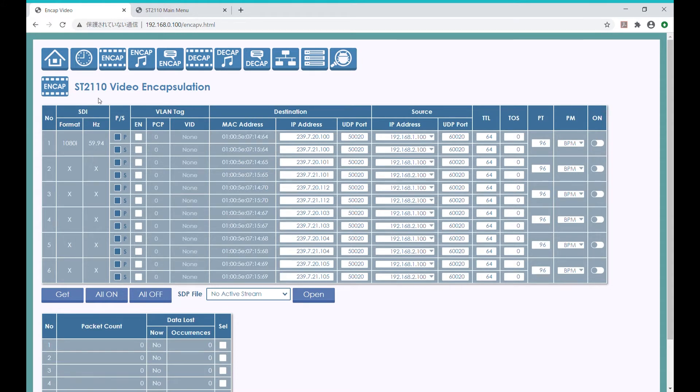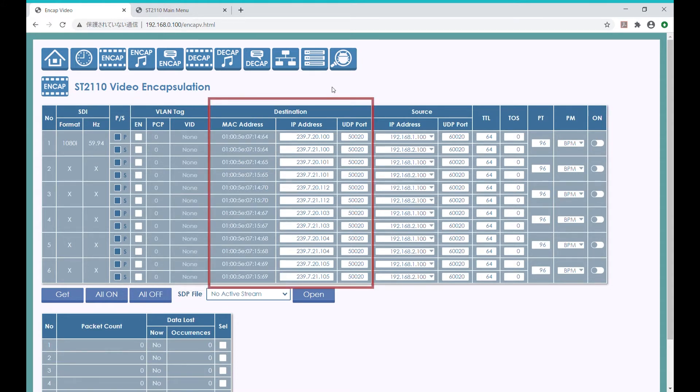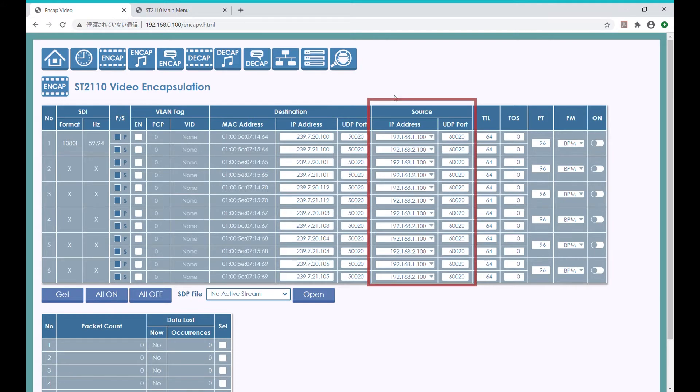Also, we can set the VLAN tags, destination IP addresses, and source IP addresses to allocate to the SDI channels of the EZ-10 EVK.